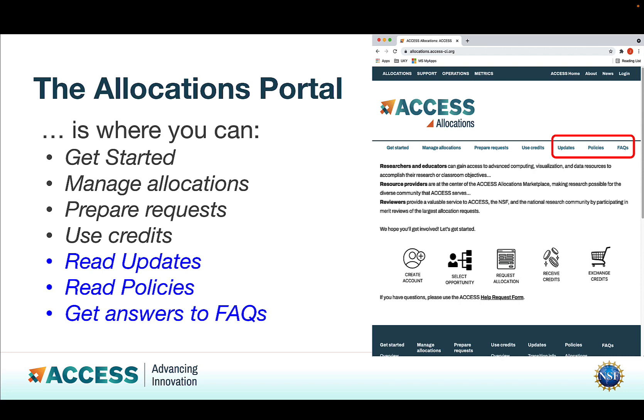As we've seen before, that's where you can get started, manage allocations, prepare requests, use read-credits, and read updates, read policies, and get answers to frequently asked questions. That's what we're going to look at in this presentation.